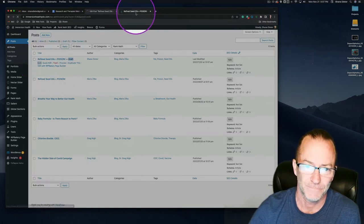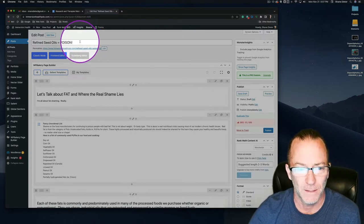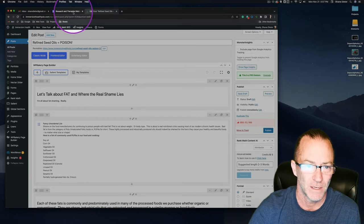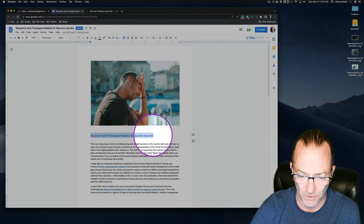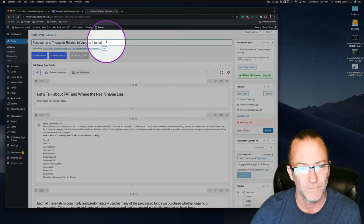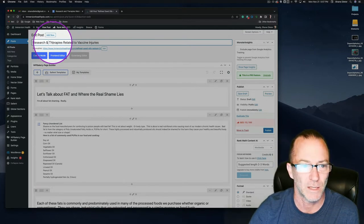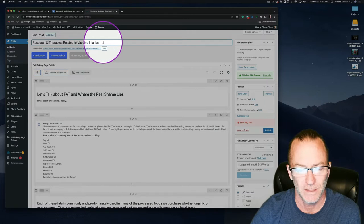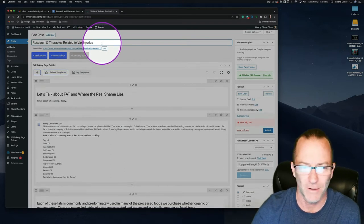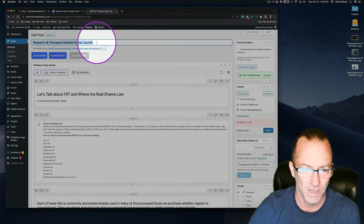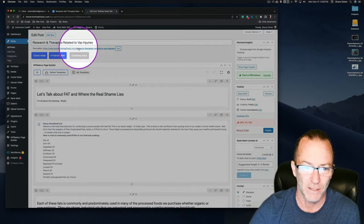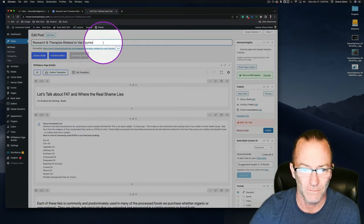Going into Edit, working from the top down, this is the duplicated blog post of Refined Seed Oil. The title for this one by Greg is 'Research and Therapies Related to Vaccine Injuries.' I'll change it to an ampersand to shorten it a bit. Then I'll copy that and change the permalink — click OK and it automatically adjusts to match the blog title.